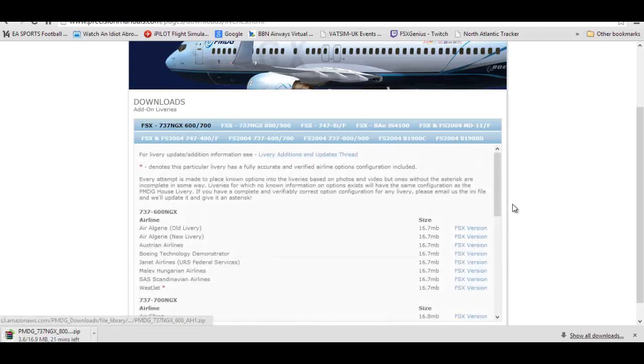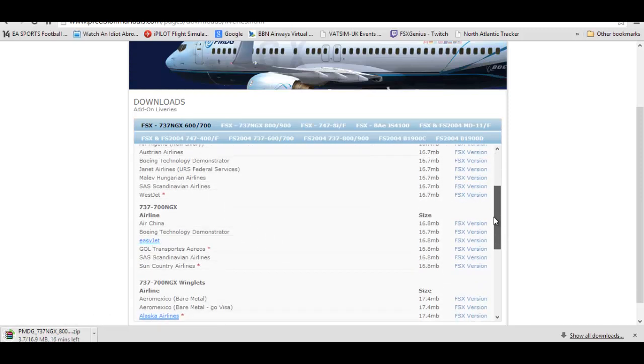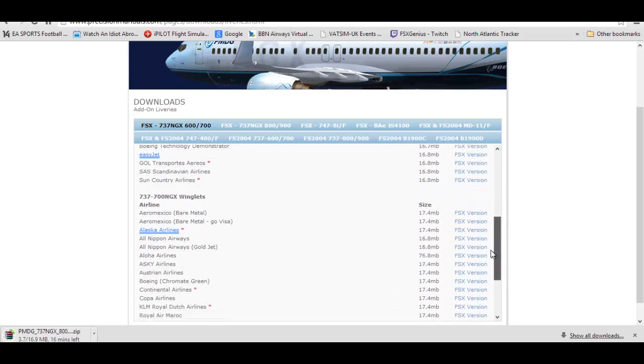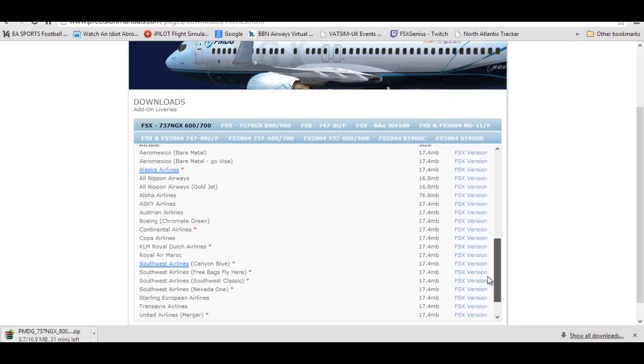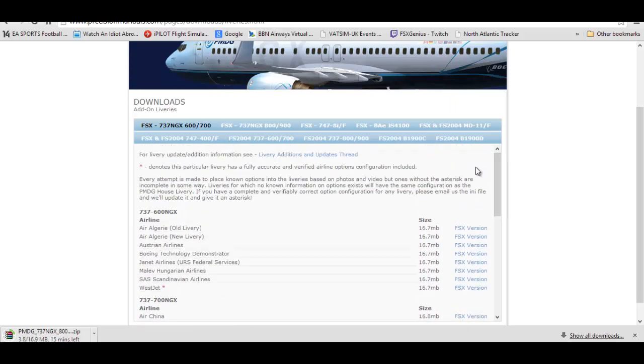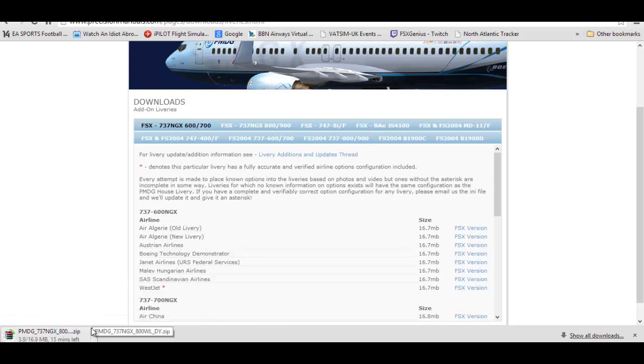If you scroll down to the bottom there is indeed the liveries for 737-900 on the other tab. Here on the 737-600-700, if you scroll down there is the 737-700 for FSX.